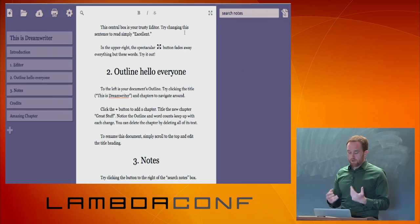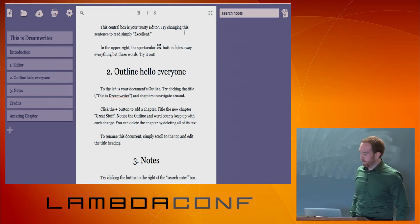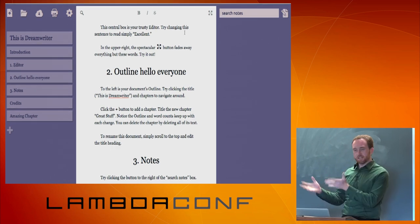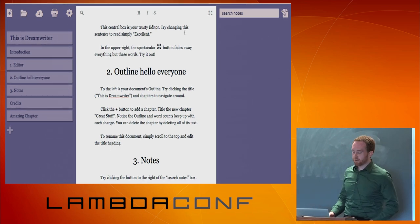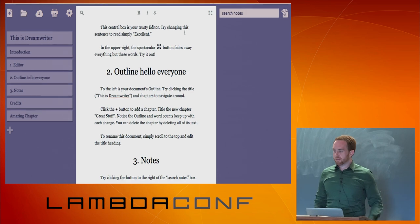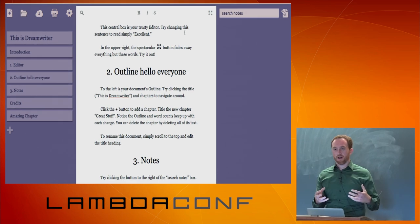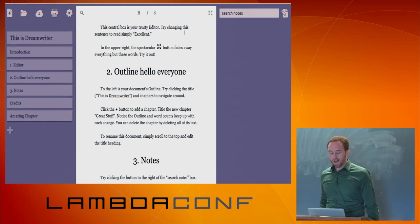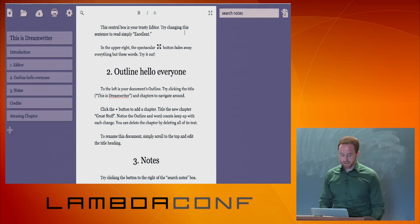I wanted a distraction-free writing mode where I could just fade out everything but the words in front of me and be able to only fade back in the UI situationally. So you might be wondering: what does this have to do with functional programming? How did you end up with this UX problem and arrive at functional programming?